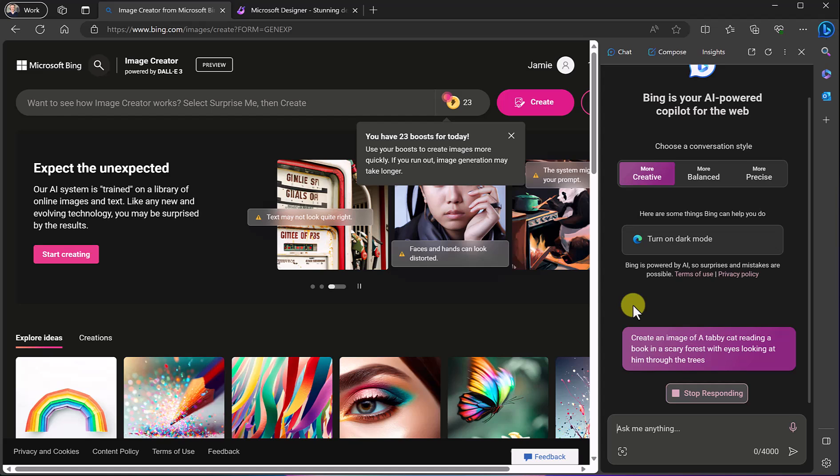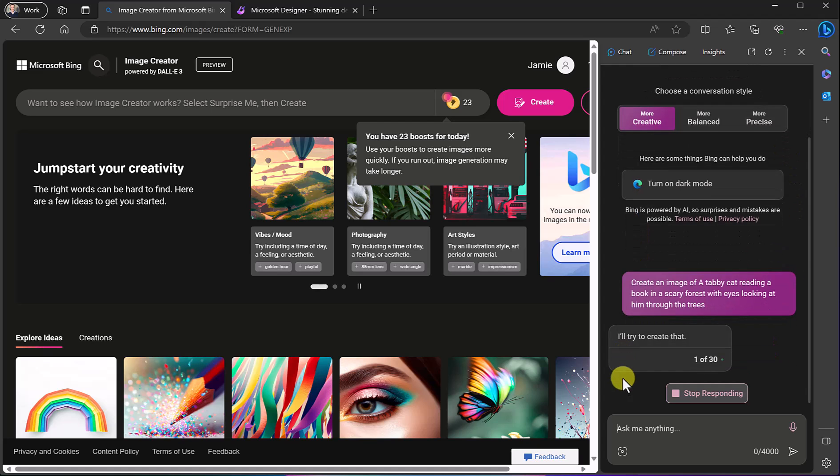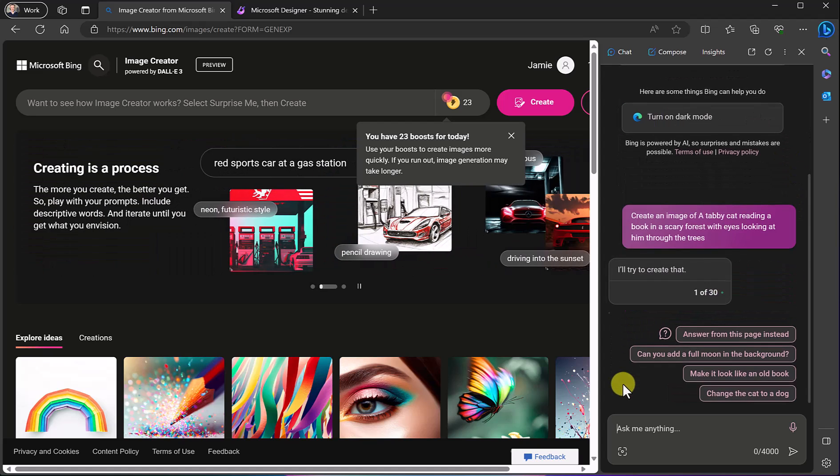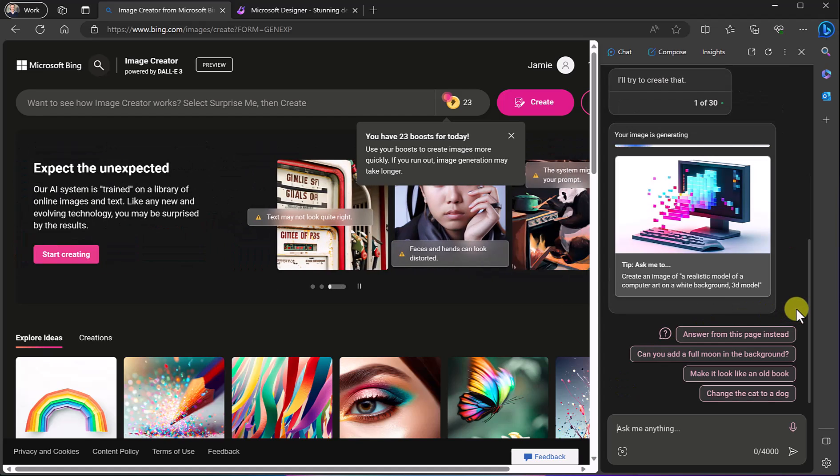I don't actually have to go to bing.com forward slash create or Image Creator. Just using Bing chat right inside Microsoft Edge will allow me to create this so we'll just wait a moment, you can see it's creating and then we'll come back.